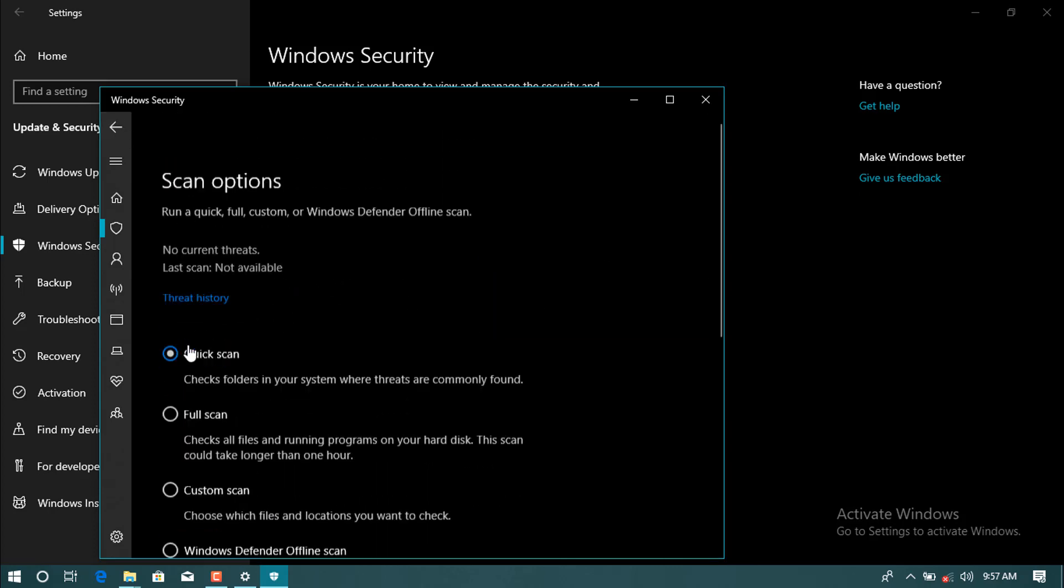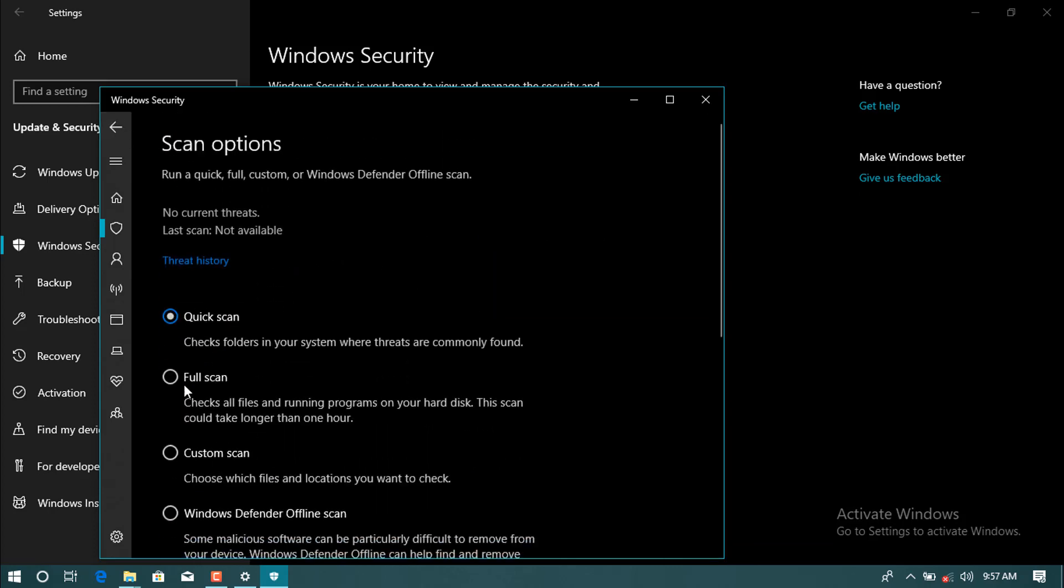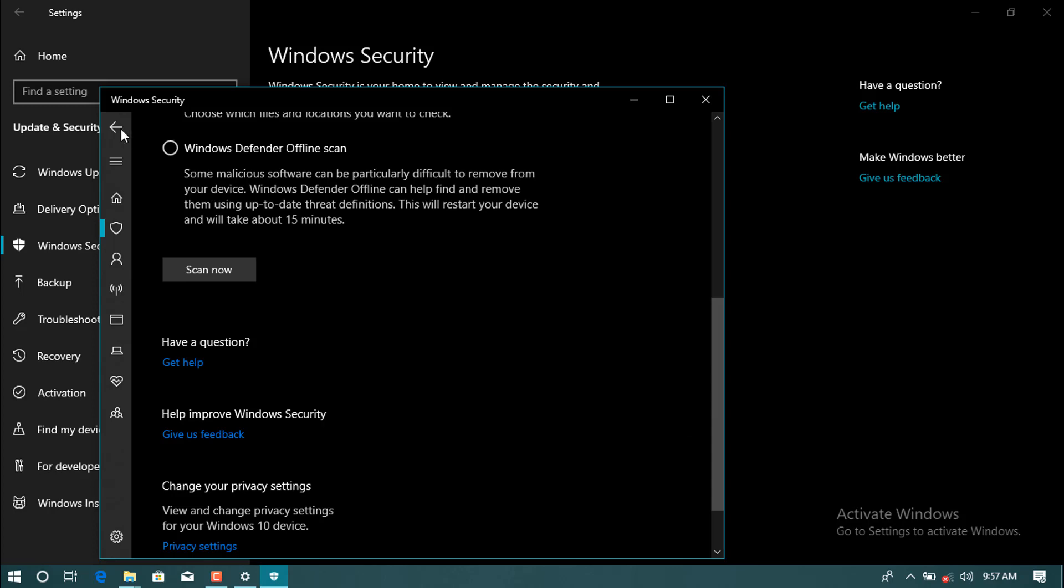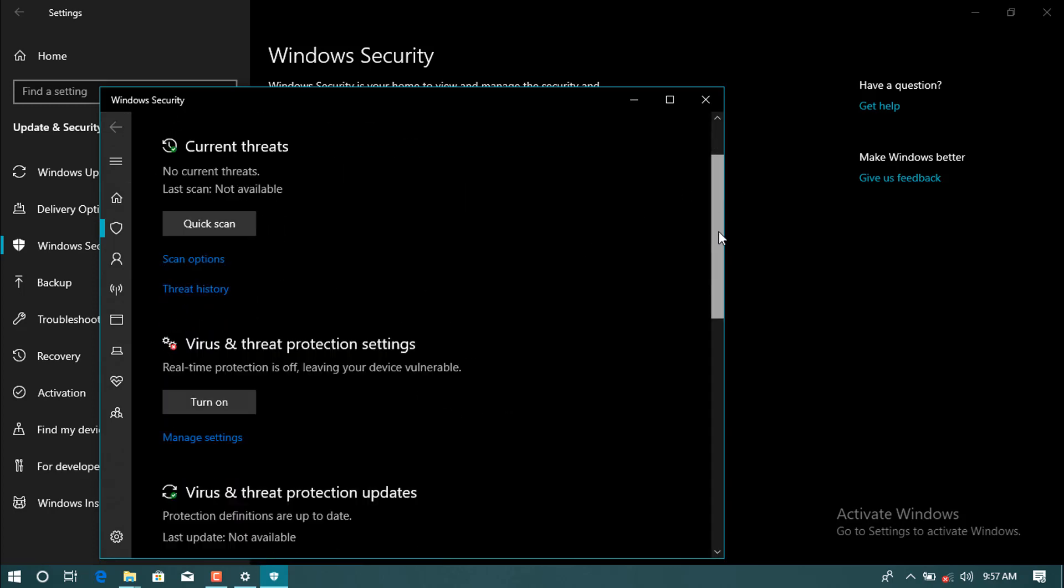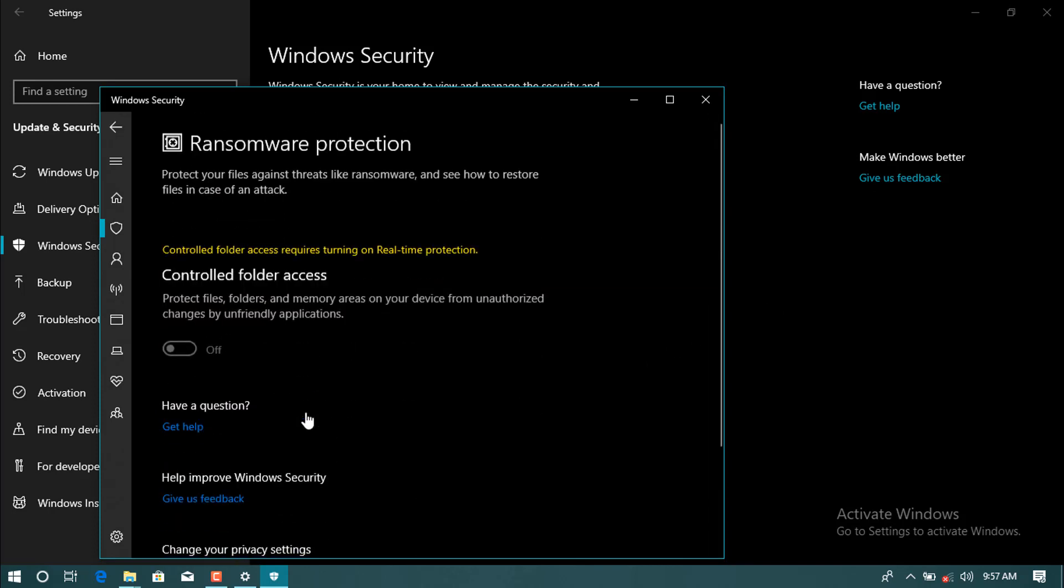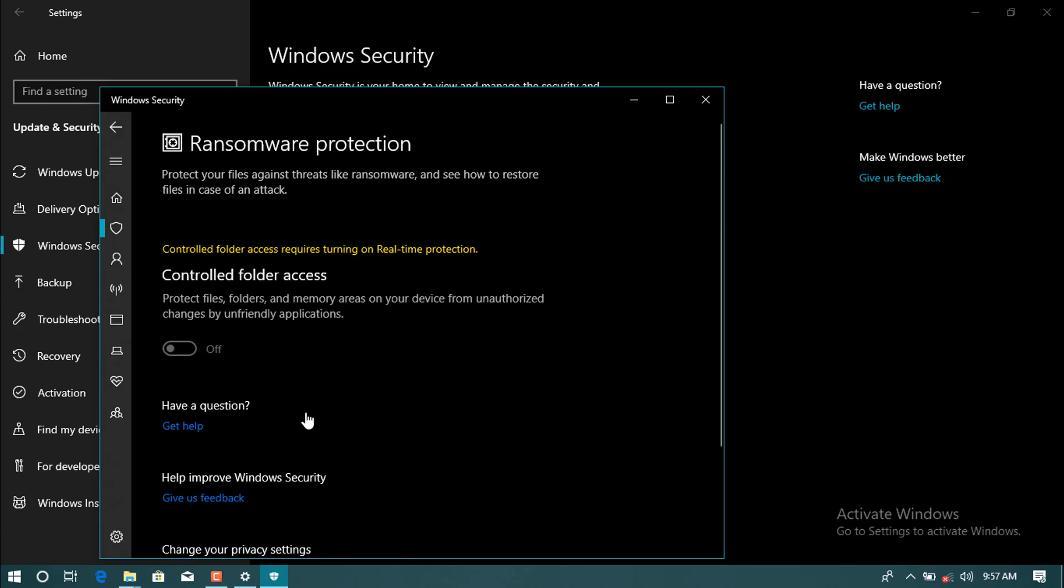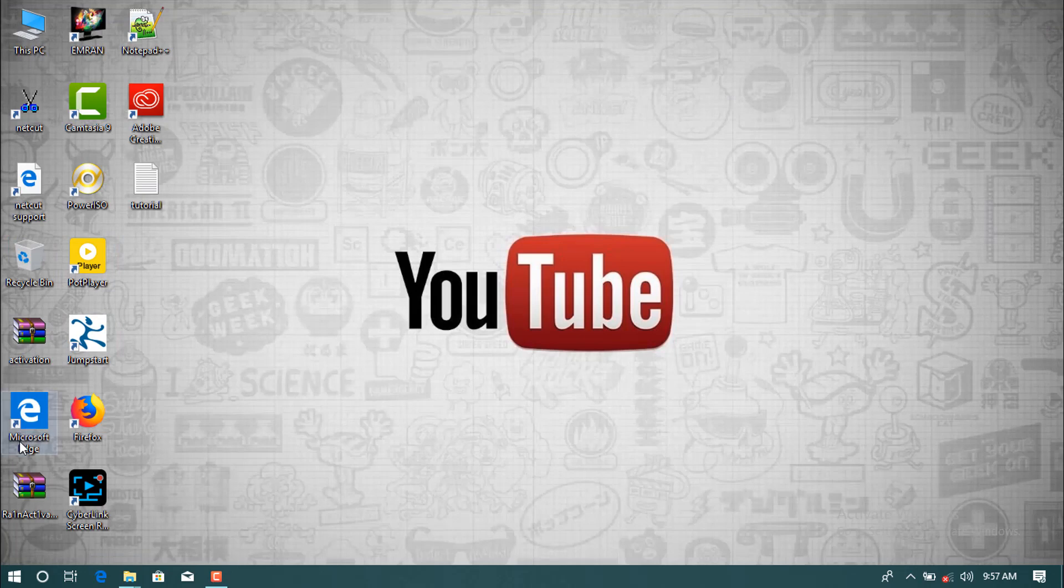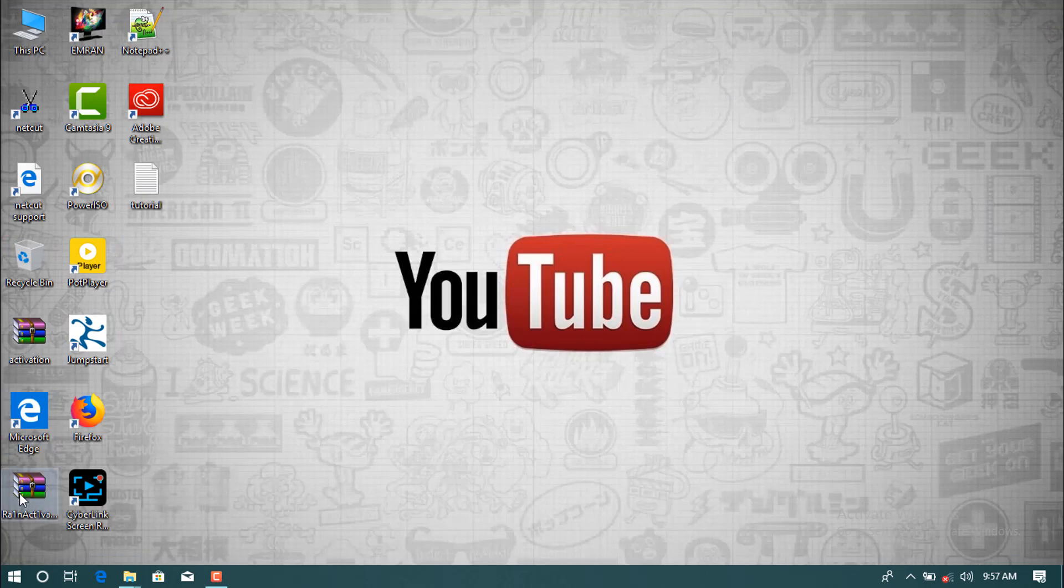And then back here as you see, scan option from quick scan custom scan. Then after come down, then back. We're here, virus threat and protection is now disabled, manage ransomware is now disabled.